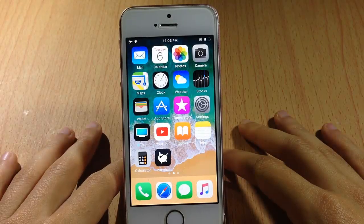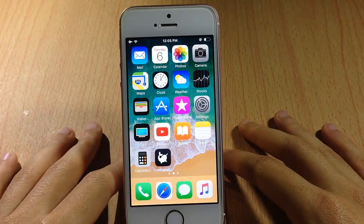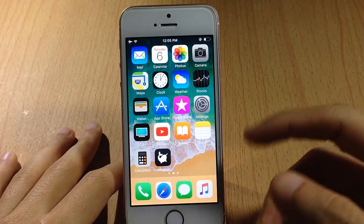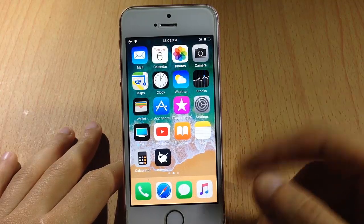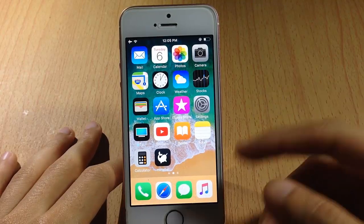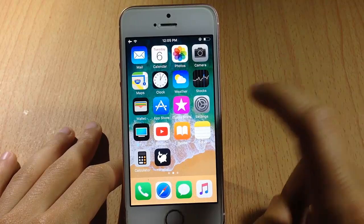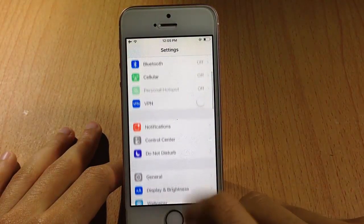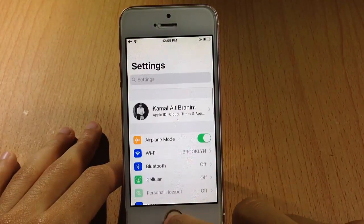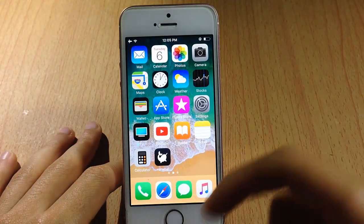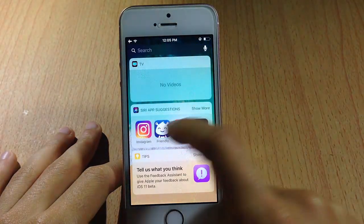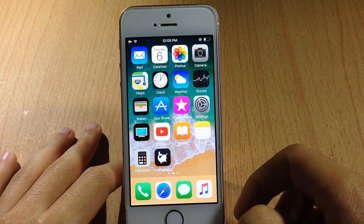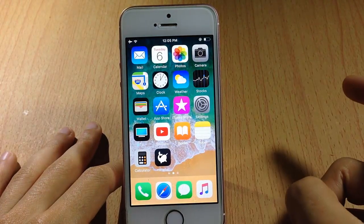What's up guys, welcome back. In this video I'm going to be showing you how to enable dark mode, which is a feature that has been added to iOS 11. Apple has added this long-awaited feature, and it darkens the stock applications, the banners, and the notification banners as well.